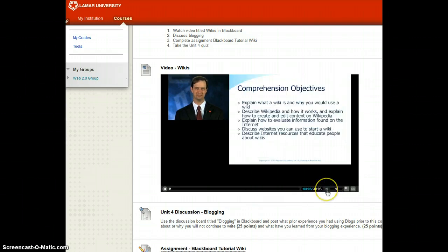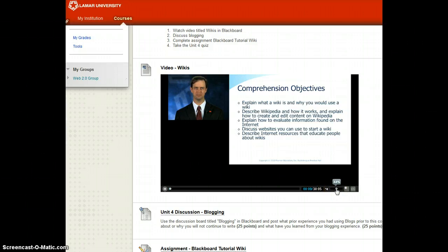You can move the volume slider, and you can also change the volume by sliding the slider down and up.